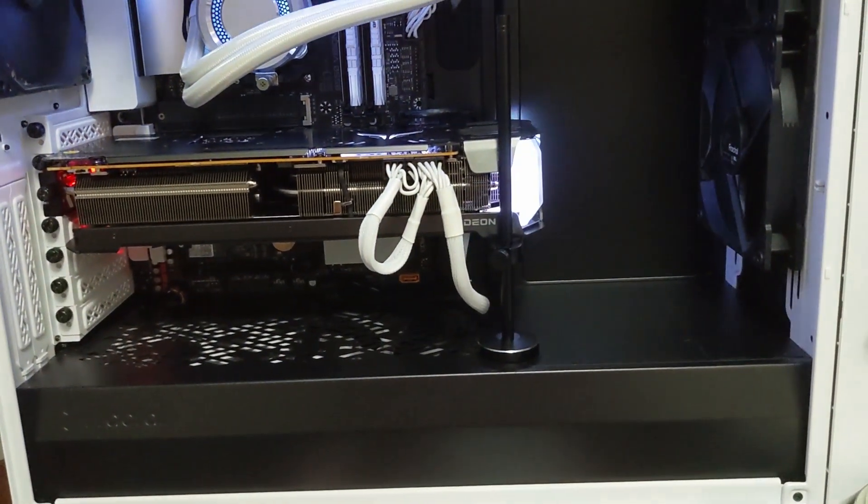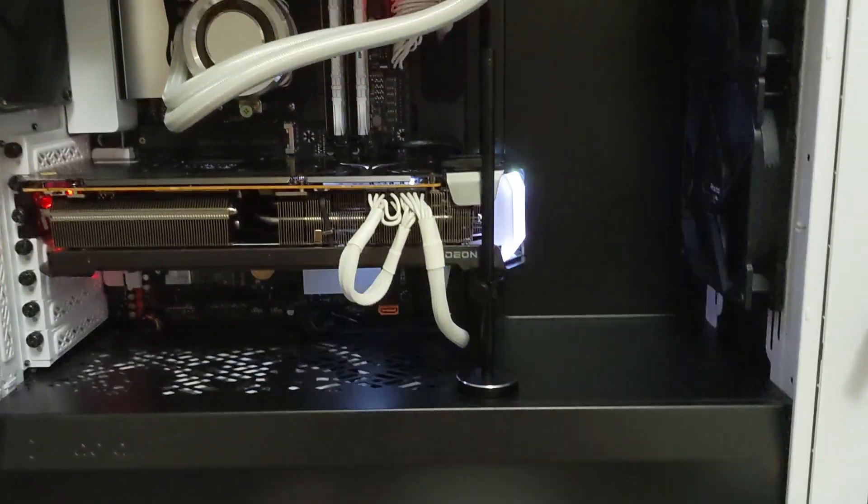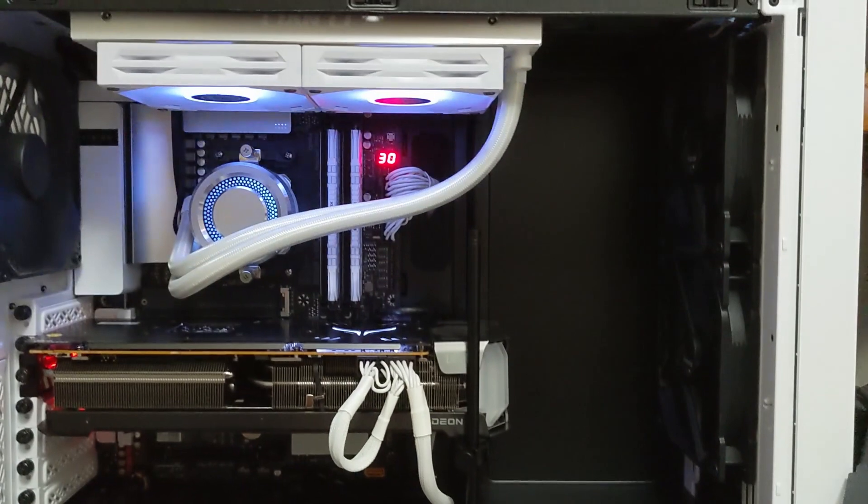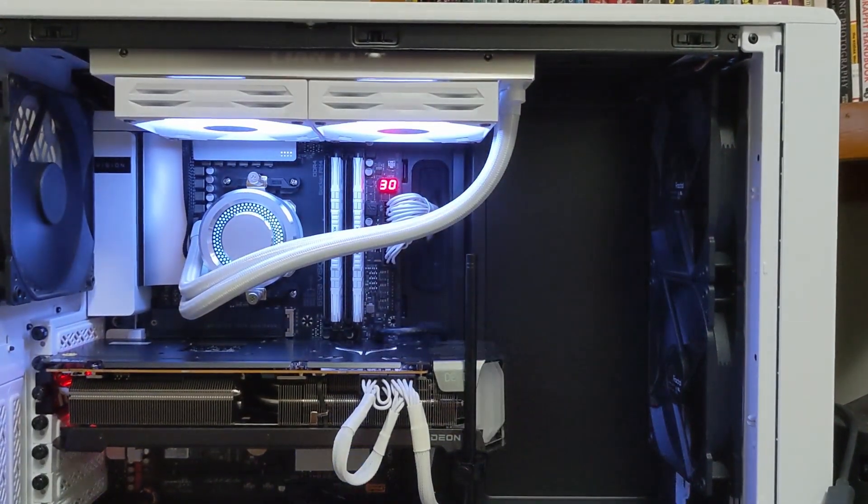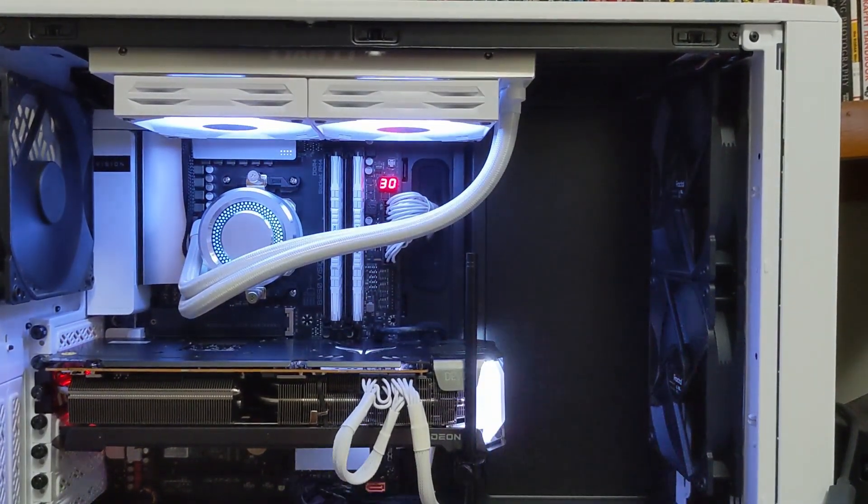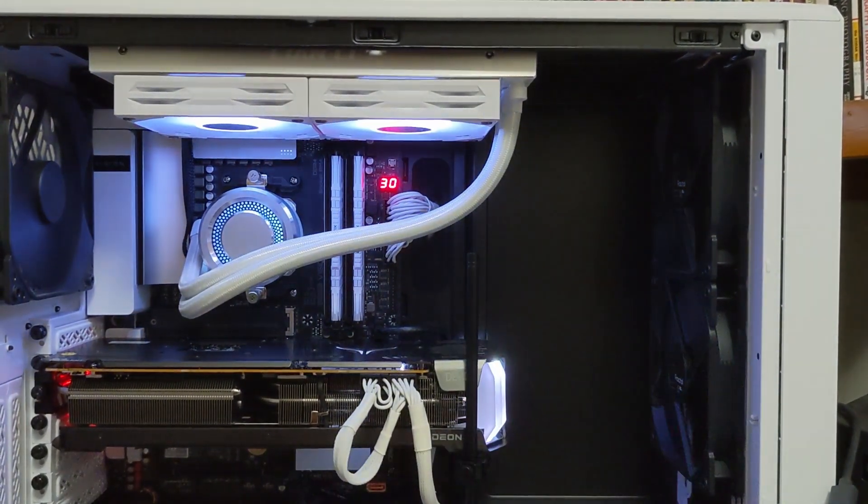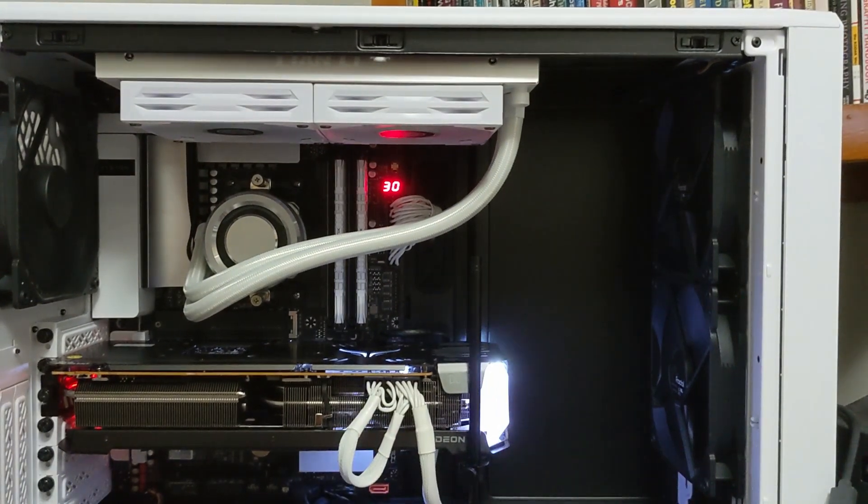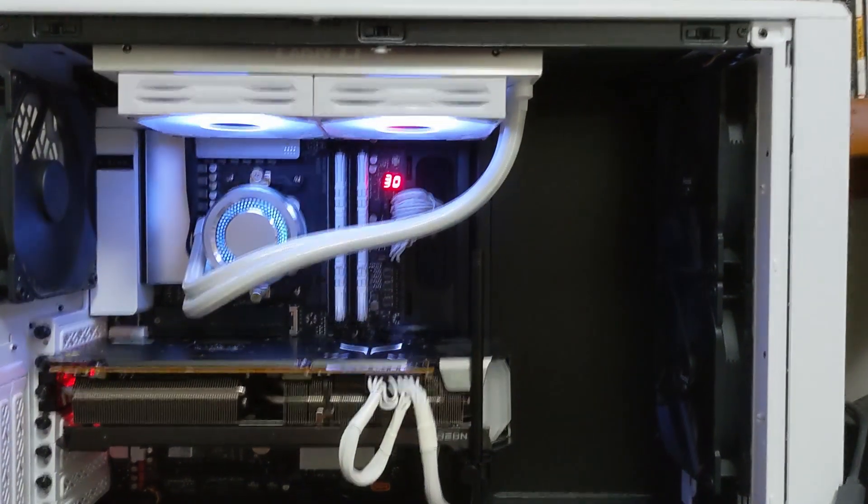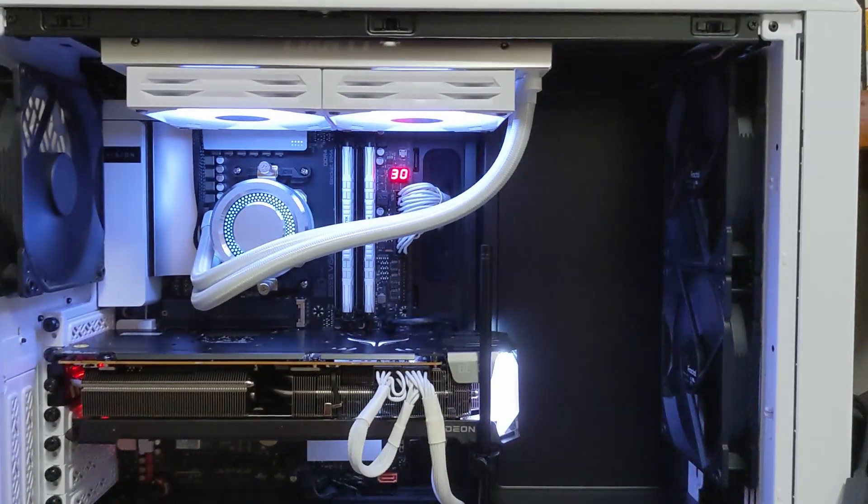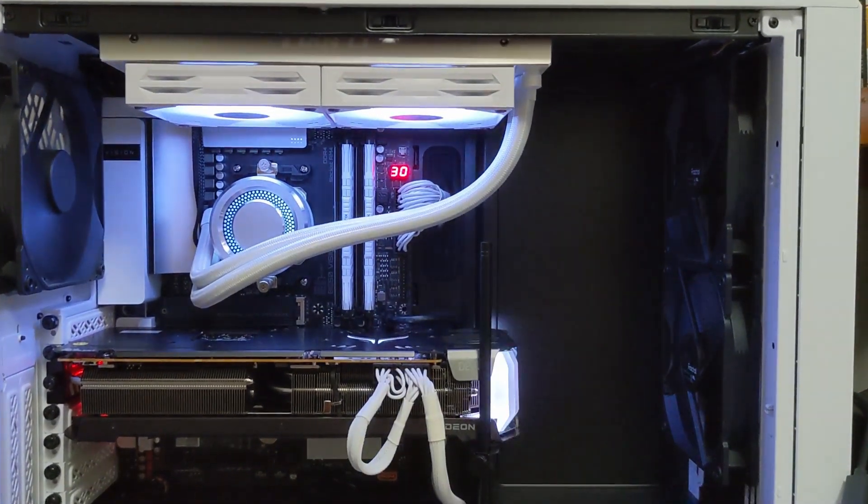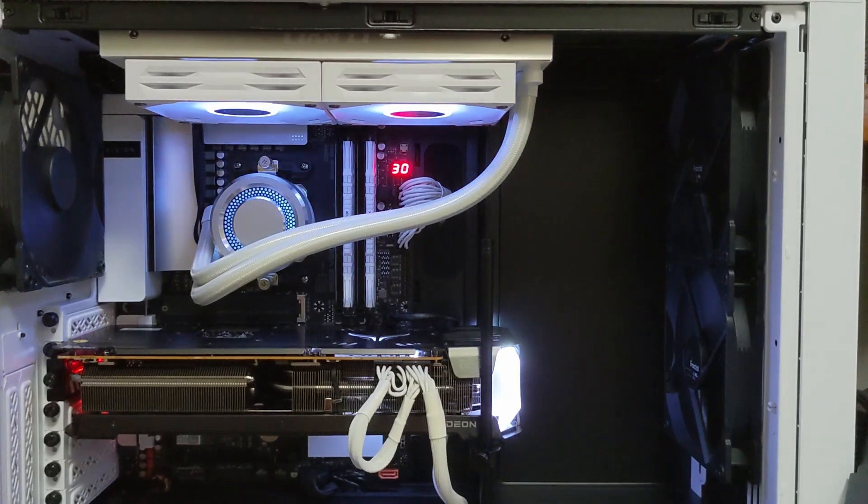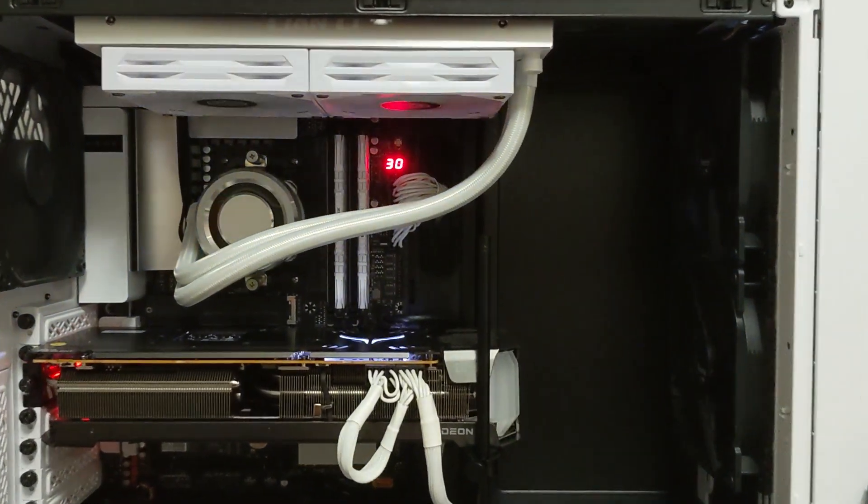This is the Fractal Meshify 2 case. I just kind of picked this on accident, because I wanted a white one that looked cool. So I was looking at them, like, oh, we got this one, okay, I'll take that one. And then it turns out it runs some of the best thermals around, so I kind of lucked out.